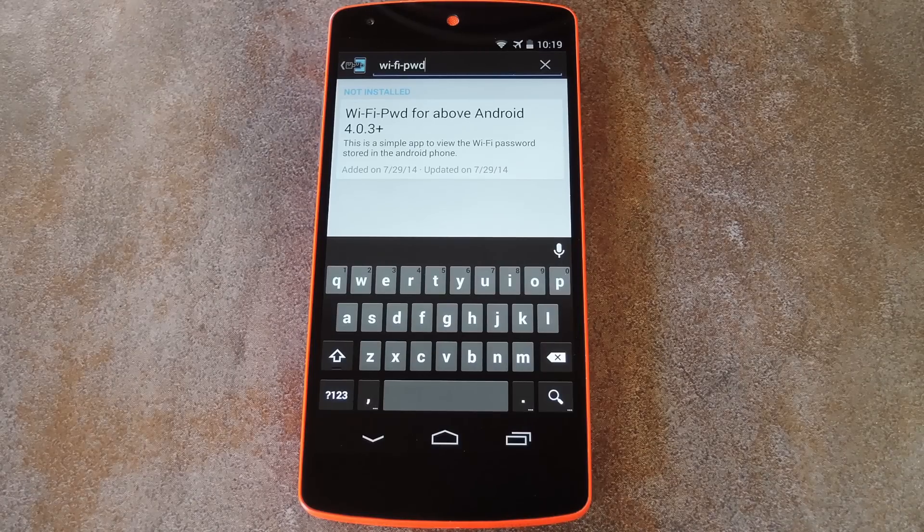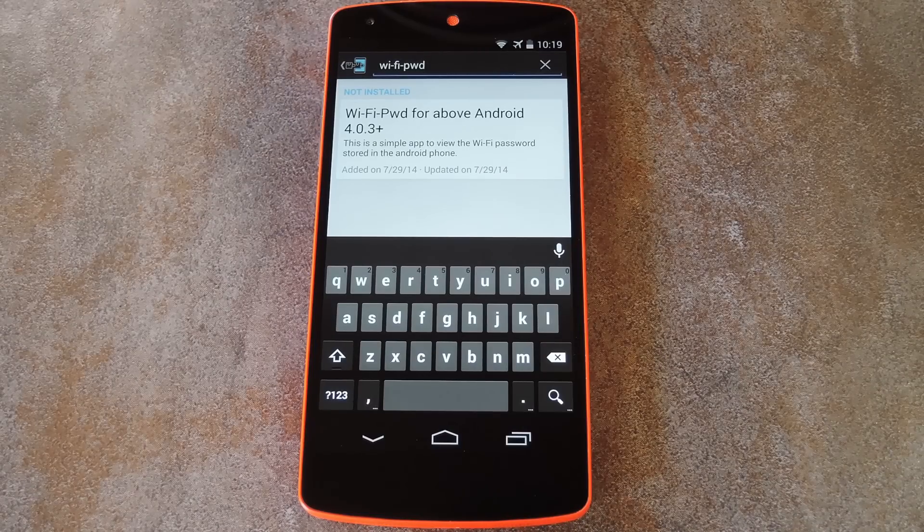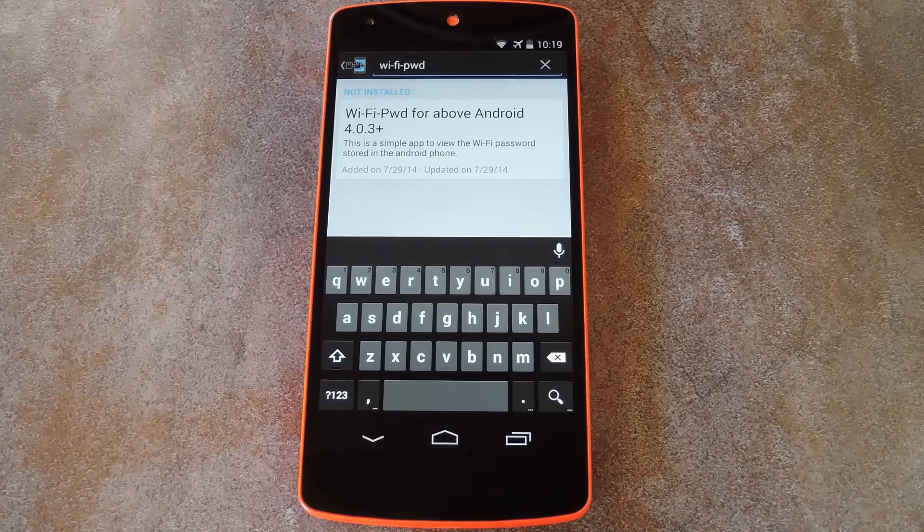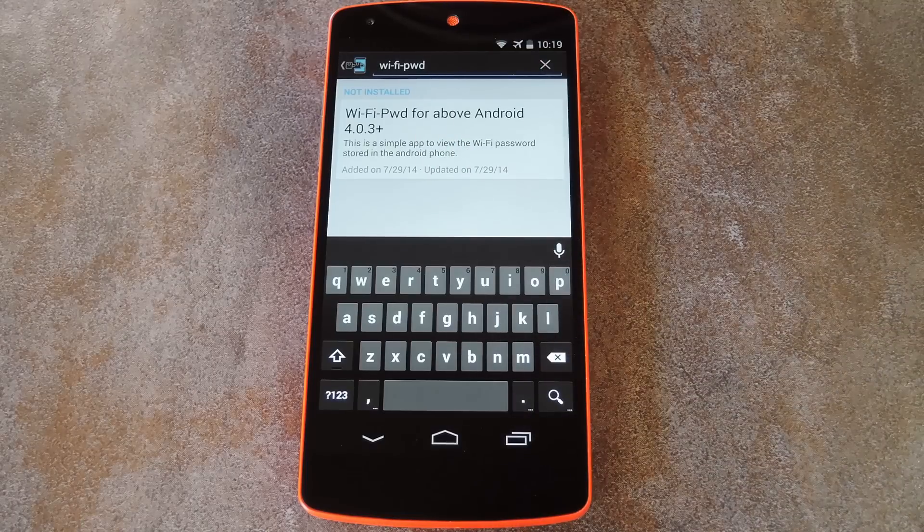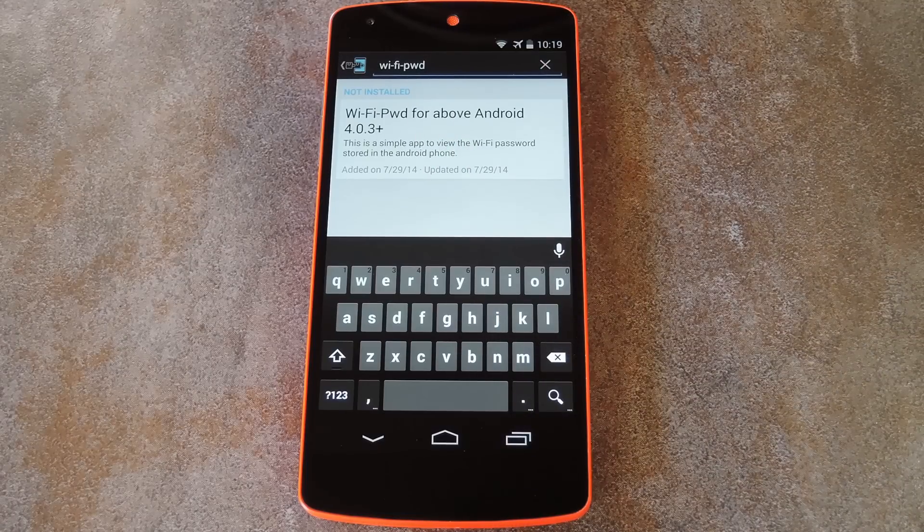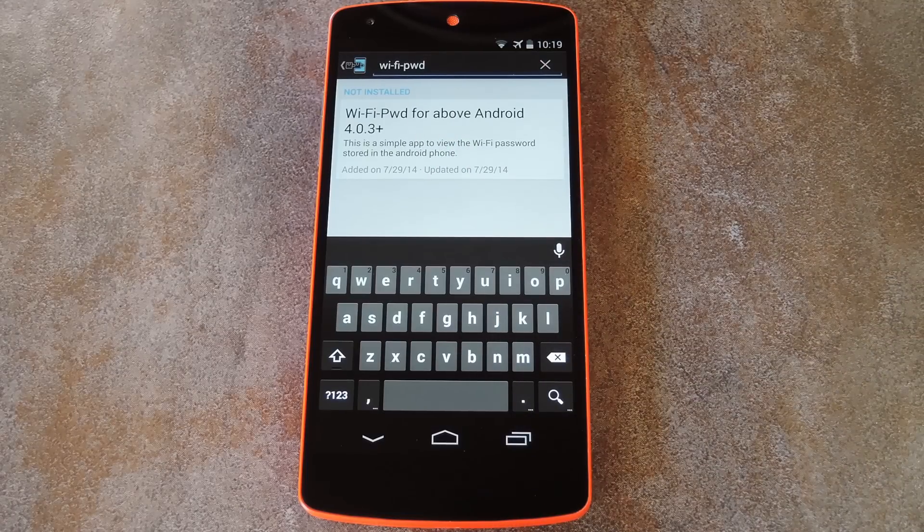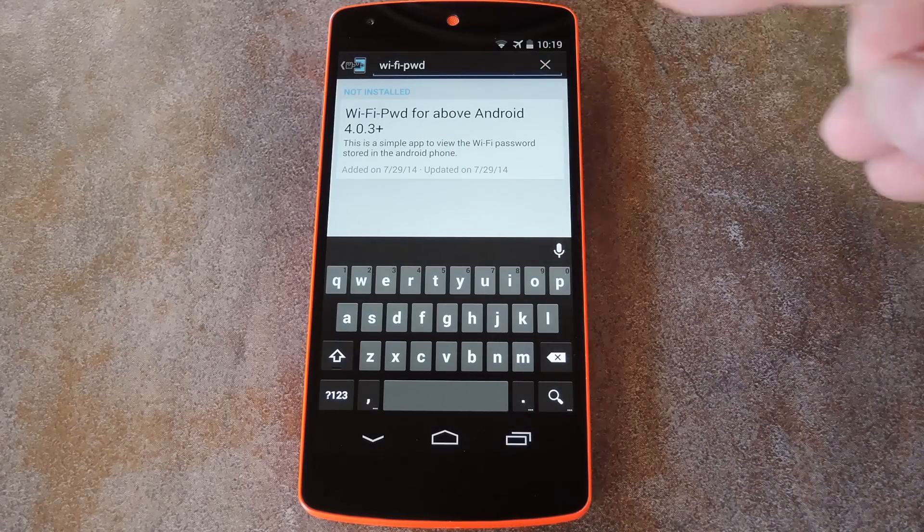Anyway, the Xposed module that makes it easy to share your wifi password is aptly titled Wifi Password, but it's spelled a little weird, so it's actually Y-Fi-PWD.